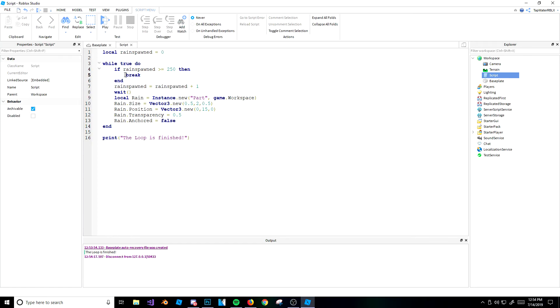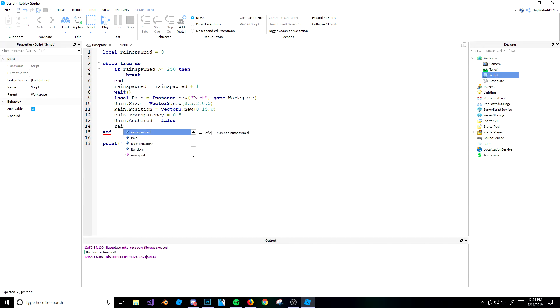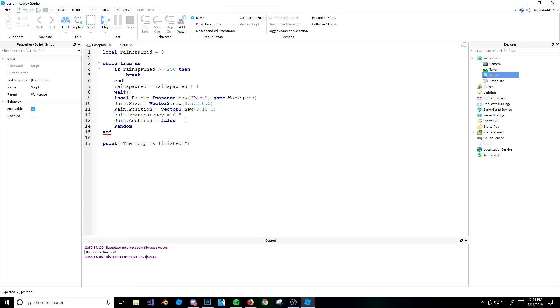Now, in the next video, guys, I'm going to be teaching you about the random function, where basically, we're going to use the rain spawner again. And we're going to make the rain random, okay? So we're going to see how that works in a second, guys. Get ready for that, and I'll see you in the next one. Alright, peace out, guys.